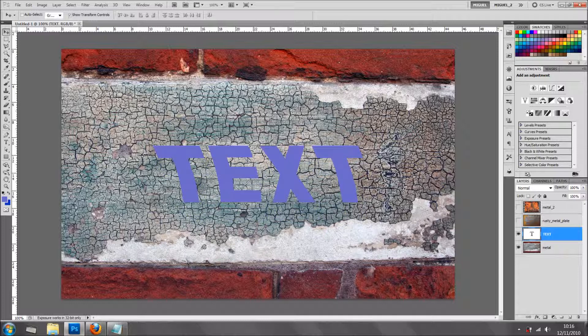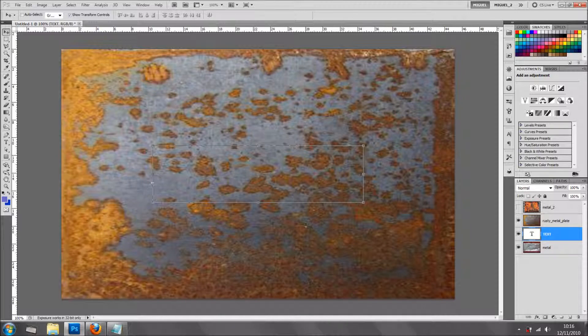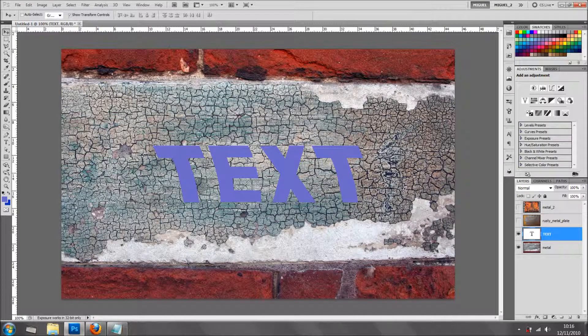I've got my text. What I want to do is clip into this texture, but not as a clipping mask. So what I'm going to do is very simple — I'm just going to Ctrl+click on the thumbnail. I'm holding Control. As you can see the hand moves, and this will create a selection on my text.